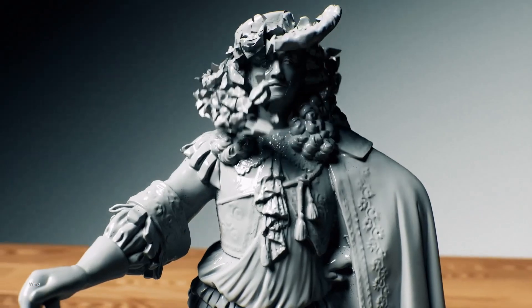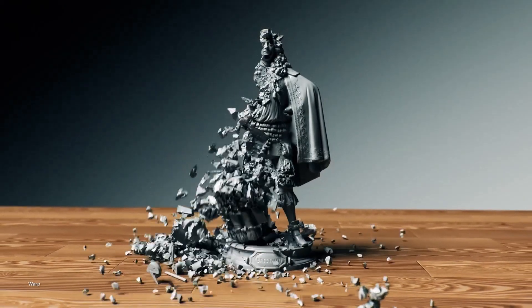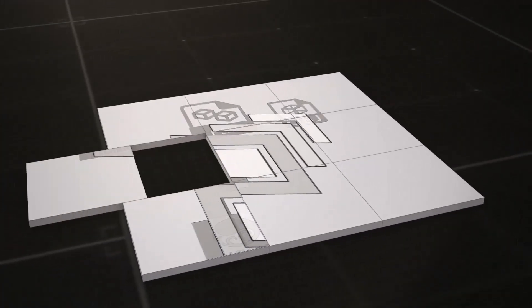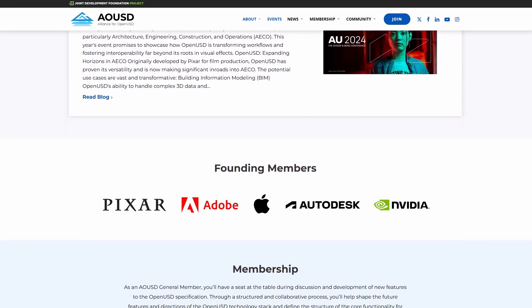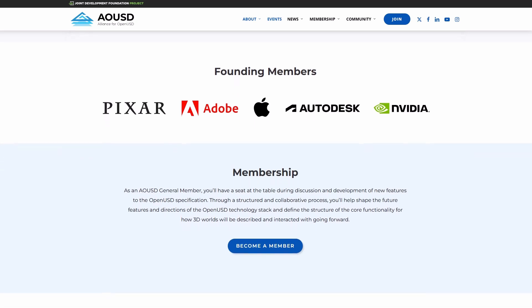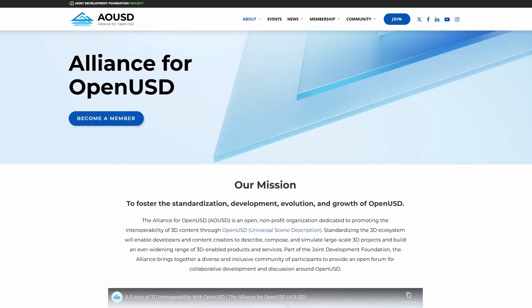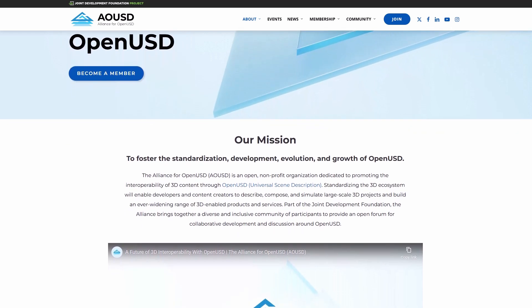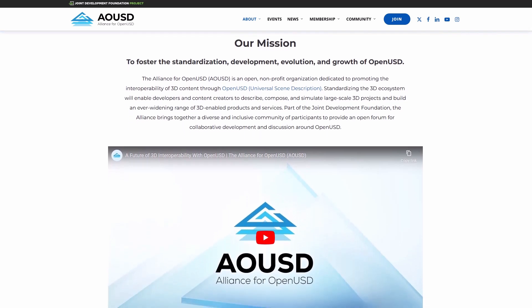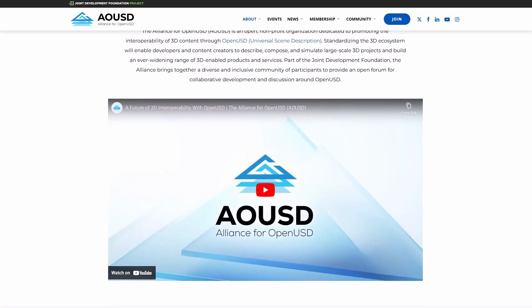OpenUSD is transforming the 3D content creation landscape by providing a universal framework that unifies tools, teams and workflows — something we haven't seen with previous formats like FBX, Collada or GLB, none of which offer everything USD brings to the table. With NVIDIA alongside the Alliance for OpenUSD, formed in 2023 and supported by Autodesk, NVIDIA, Apple, Adobe and Pixar, the standardization process is already here. The Alliance aims to further the development and adoption of OpenUSD, ensuring it remains an open standard that continues to evolve as new technologies emerge.